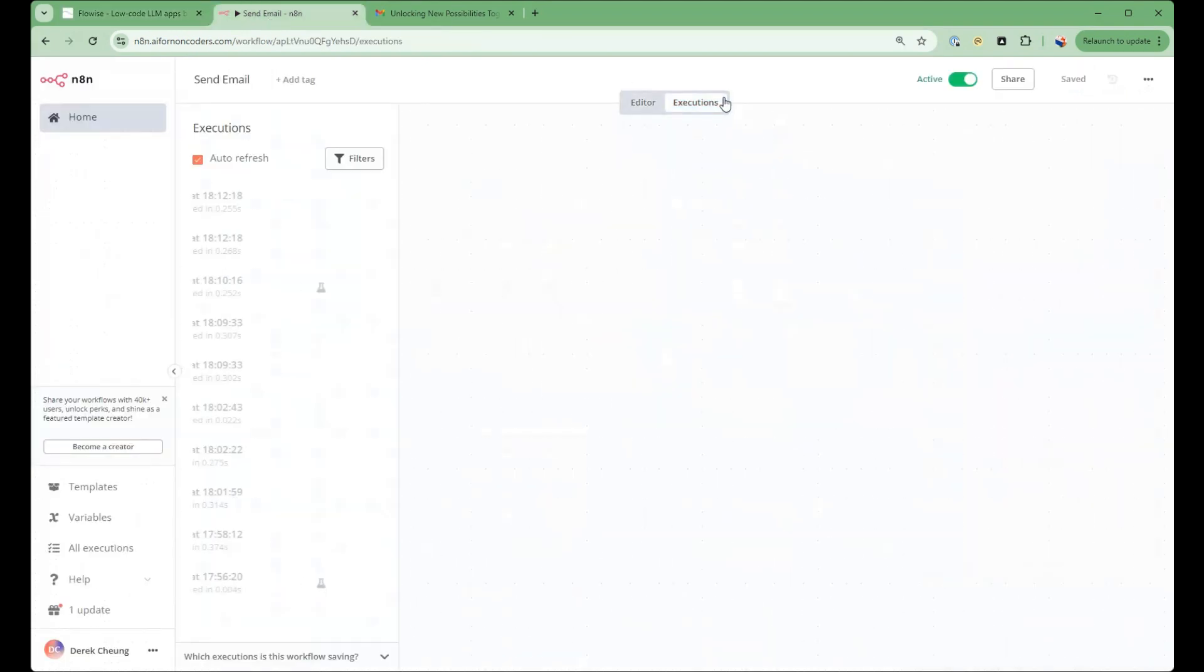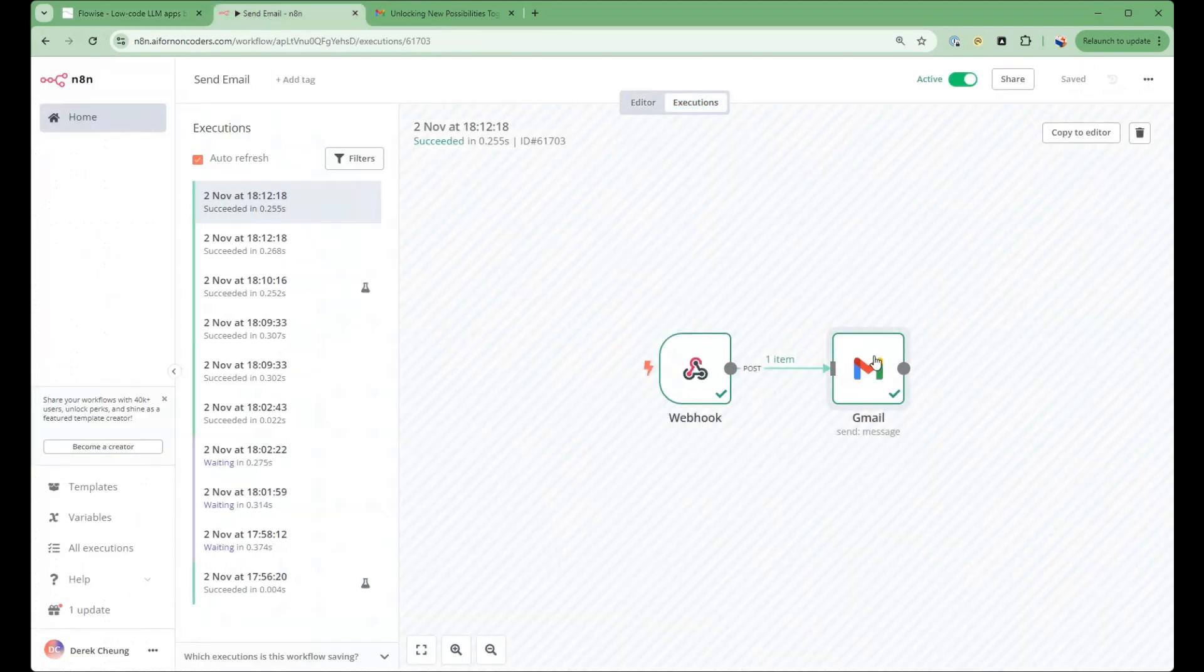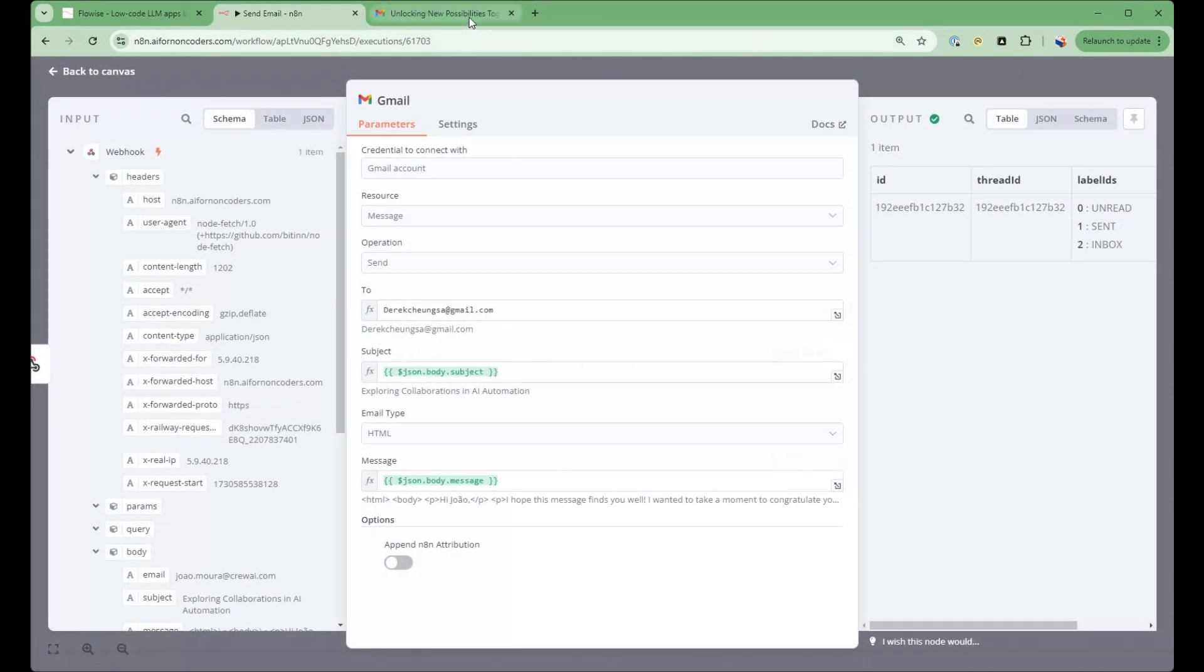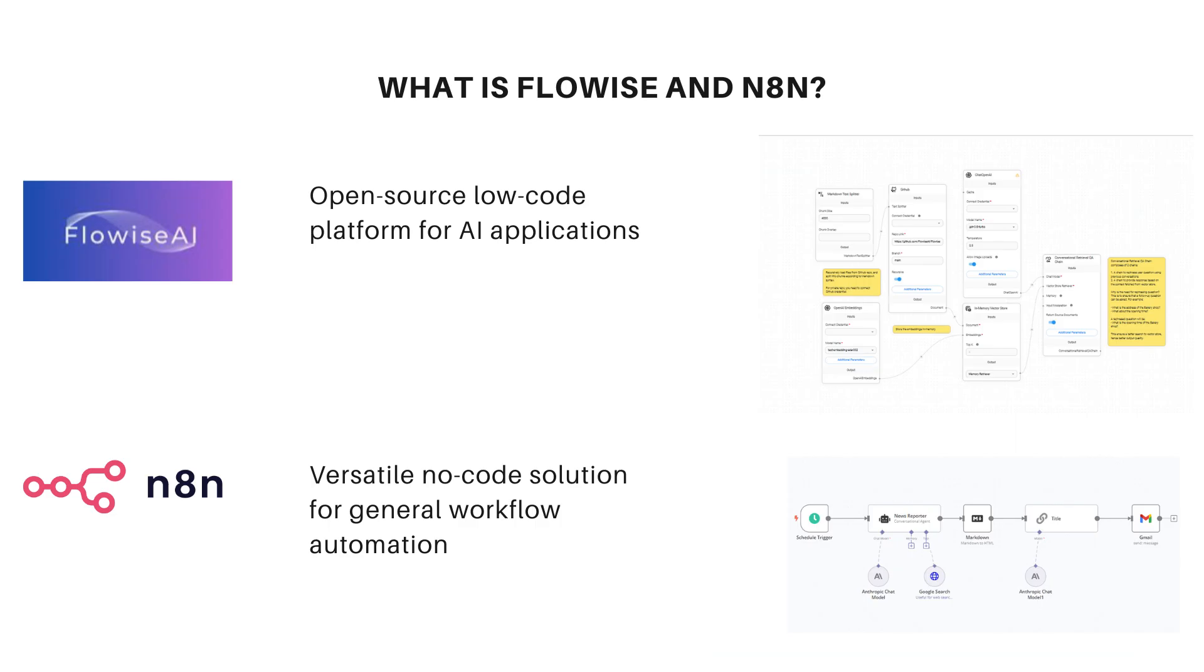Then we'll use N8n's extensive tool integration, such as Gmail, to send out the email and conclude the flow.